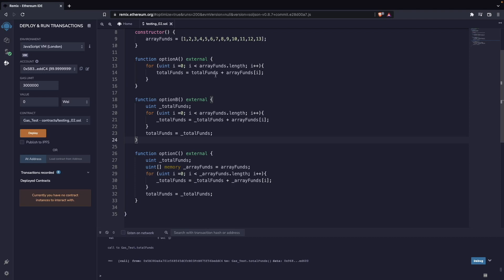This is one exercise that was posted by Patrick from Chainlink, and I think it's very interesting because it actually teaches you how to optimize for gas in a way that matters.